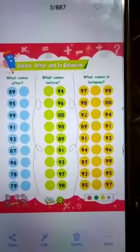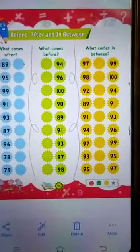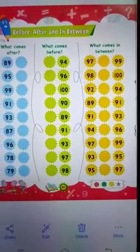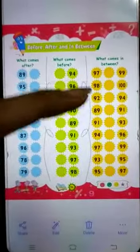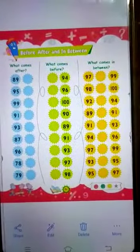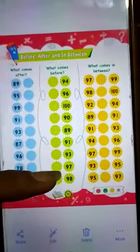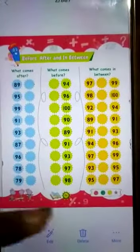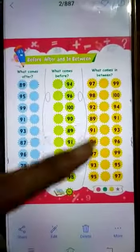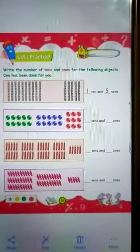Before moving to the next page, I want to show you — this is page number 56, which we have not done. Humne yeh nahi kiya tha, aur yeh maine aapke practice ke liye bacha ke rakha hua tha. So this is the time you have to do this as your practice or revision.